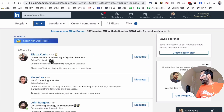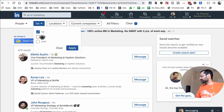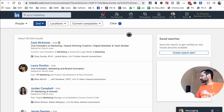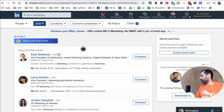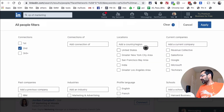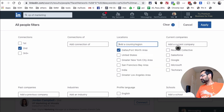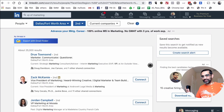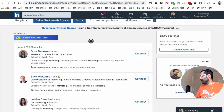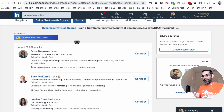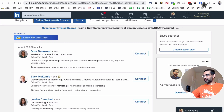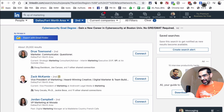For example, let's say I want to reach out to VPs of Marketing who are second-degree connections based in Dallas. I can filter for that — Dallas gives me about 25,000 people. I can use the same Chrome extension to find their emails and add them to a list. On the pro version of Scrap.io you can even run full campaigns from there.